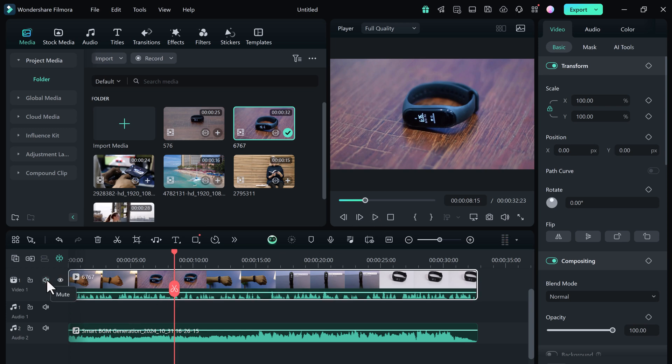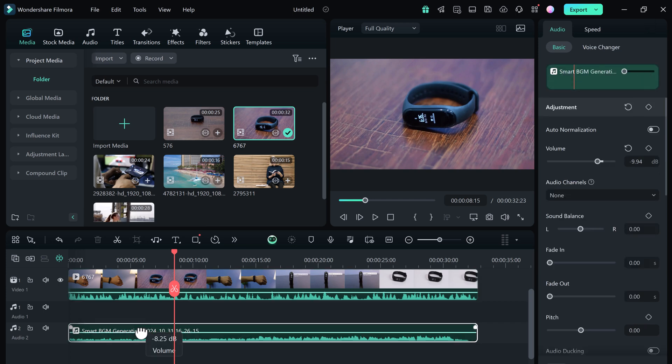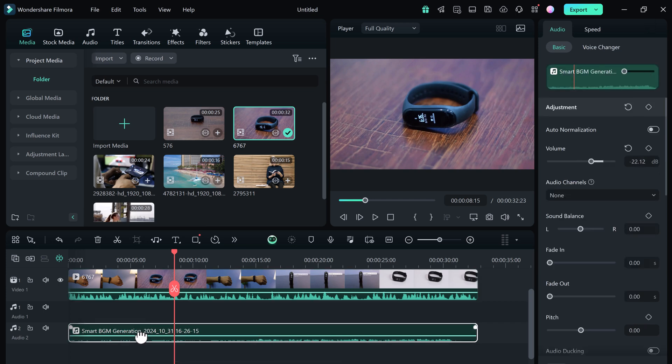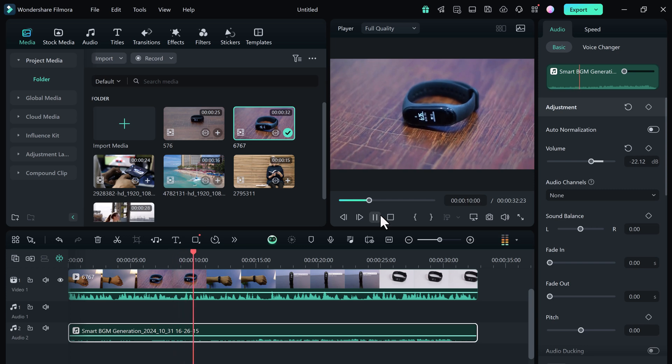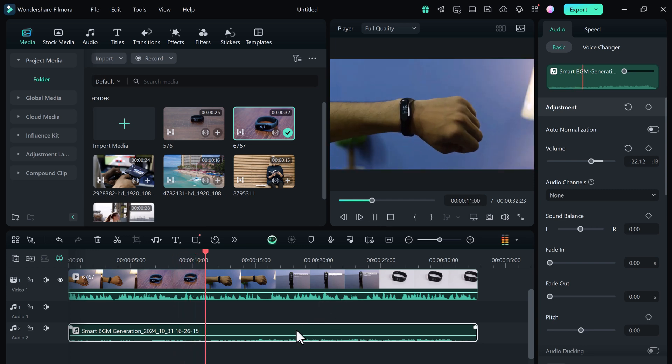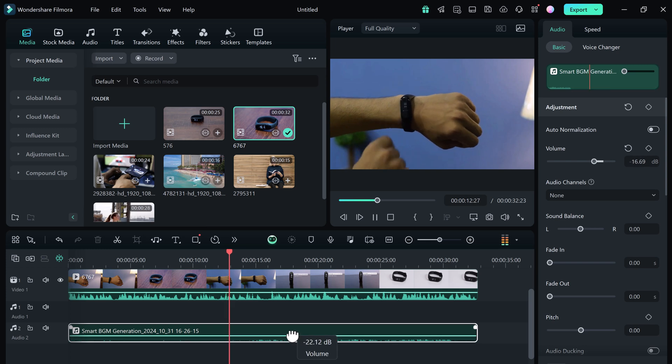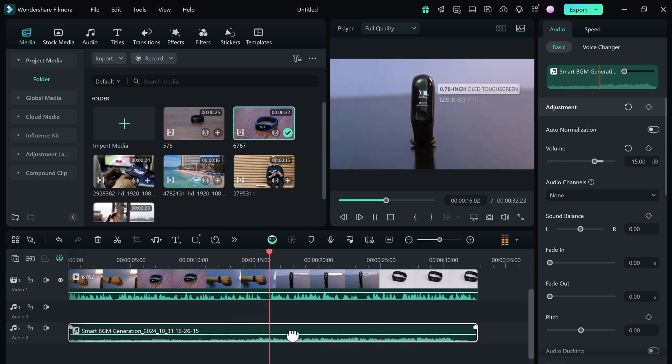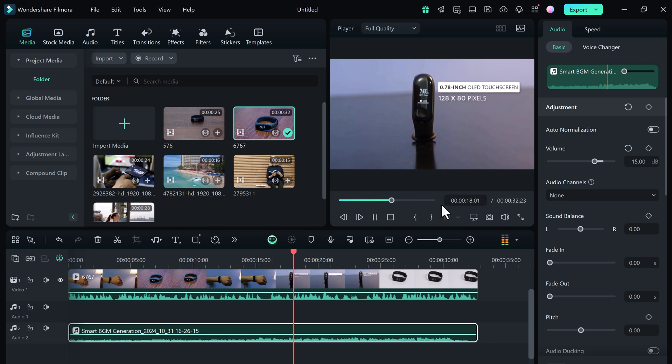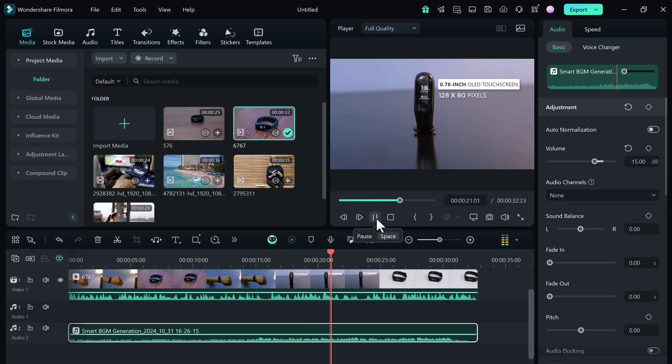Once everything looks and sounds just the way you want, it's time to export your video. That's how you can create perfectly matched background music for your videos using Filmora 14's Smart Background Music Generator. This tool is a game changer for anyone wanting to add professional-sounding music to their videos without the hassle of finding and syncing tracks manually. I hope this step-by-step guide was helpful. If it was, please hit that like button, and if you're new here, don't forget to subscribe for more editing tutorials. Thanks for tuning in, and I'll see you in the next video.